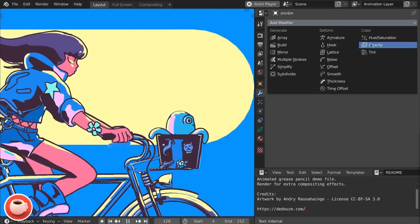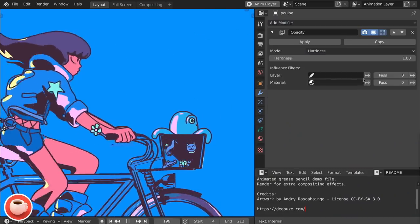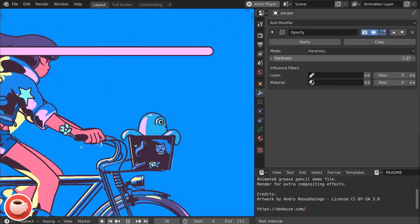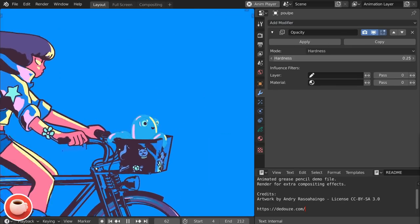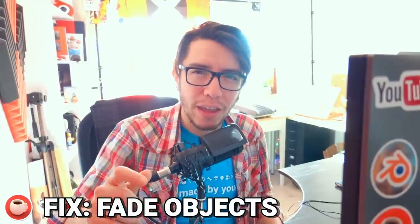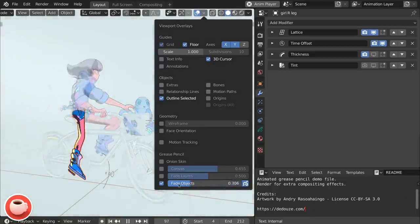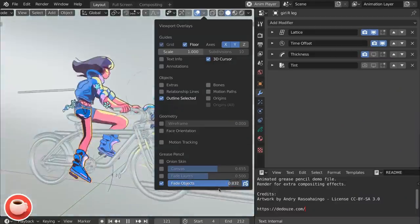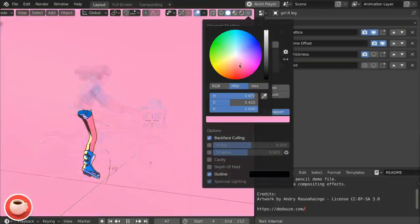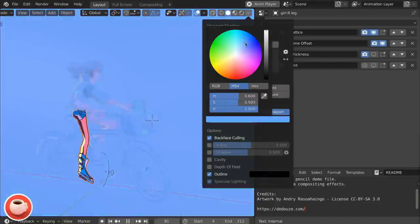In the Grease Pencil section, the Opacity modifier has a new Hardness option that will override the hardness across the whole stroke, not only on a per-point basis. A nice fix is that the Fade option for fading objects now takes the viewport color into account and doesn't just always fade to black, which was making objects hard to see.